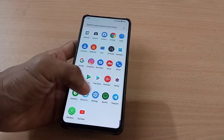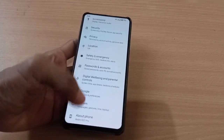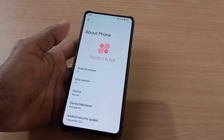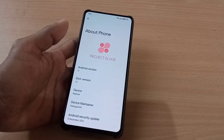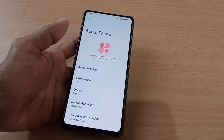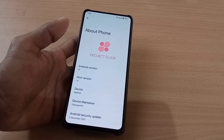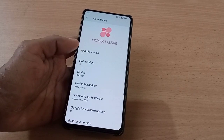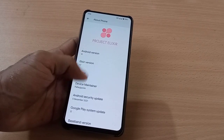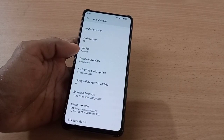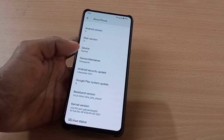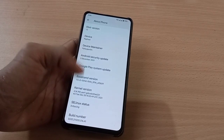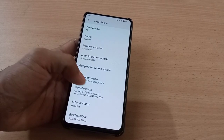Let's directly hop into Settings > About Phone > Android Version. Here you can see the custom ROM is Project Elixir. In this video we are going to do the review of Project Elixir based on Android 12, Elixir version 1.2, device Raffaellin. The Android security update is 5th December 2021 and SELinux is enforcing, which is good.